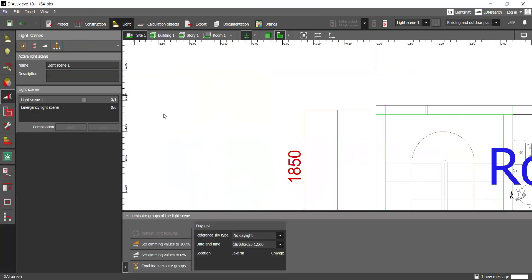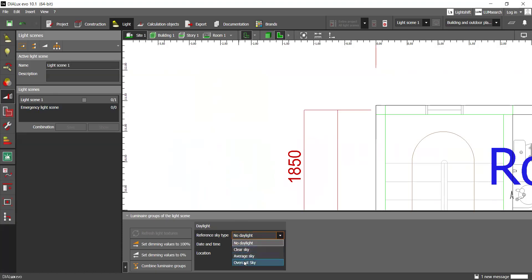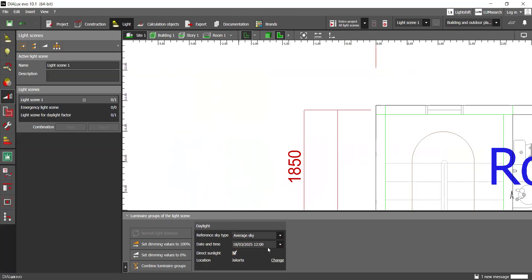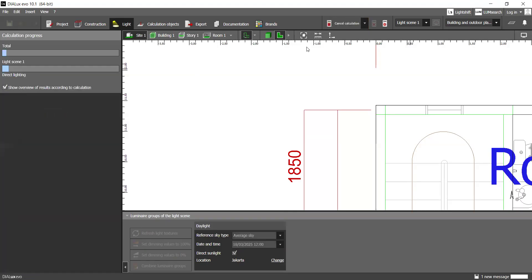Light. Back to the light scene. And then you can click here. And it's got three settings: clear, average, and overcast. I'll click average here. Direct sunlight, check. Time, noon, check. Location, also check. And you can just click entire project, all light scenes. You can simulate it. And wait for the results.